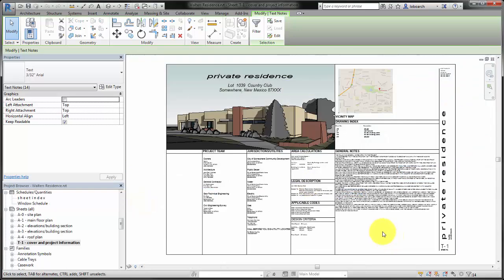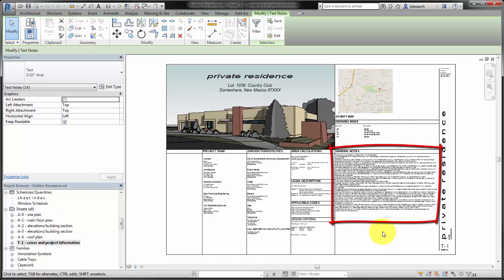You can also use text for large blocks of information, like the general notes on the title sheet of the project.